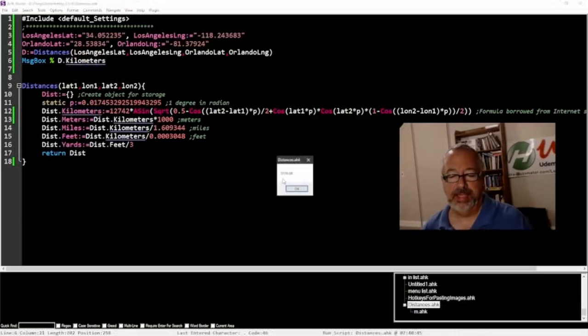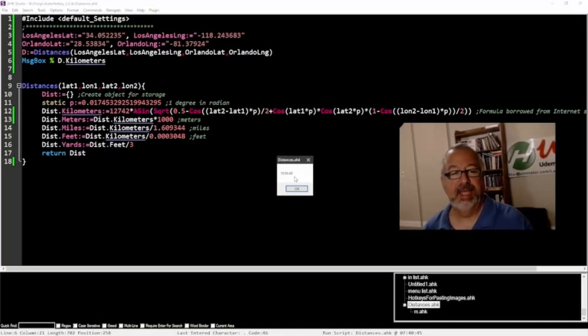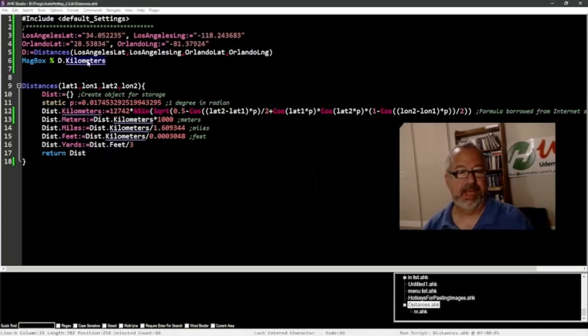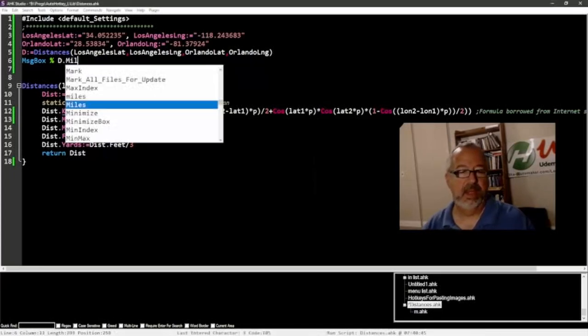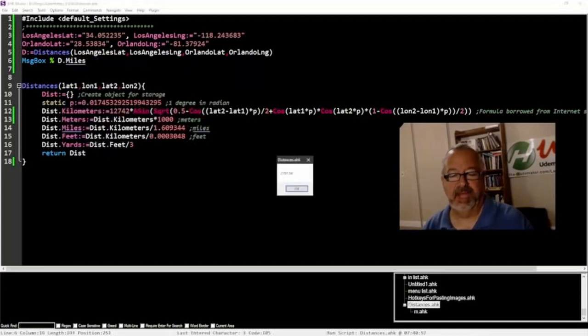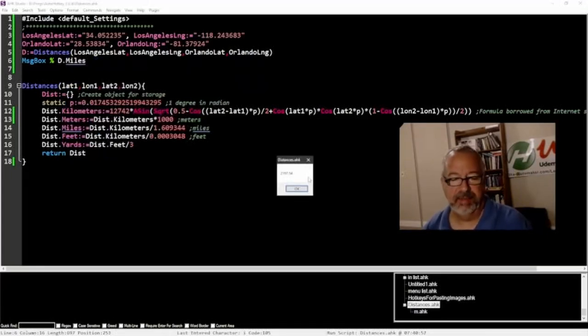So that is 3,536.60 kilometers. Now what if we want miles? Let's just change this to miles because that's an object. And this is how we access this. So that's 2,197.54 miles.